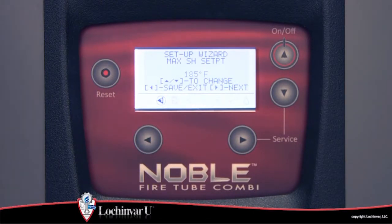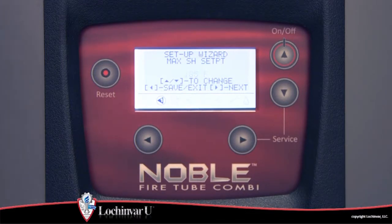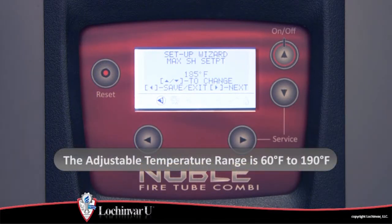It also serves as the limit for the space heat set point that can be generated by the outdoor reset curve if the outdoor temperature falls below the setting of the outdoor temperature coldest day parameter. The adjustment range for this parameter is 60 degrees Fahrenheit to 190 degrees Fahrenheit.